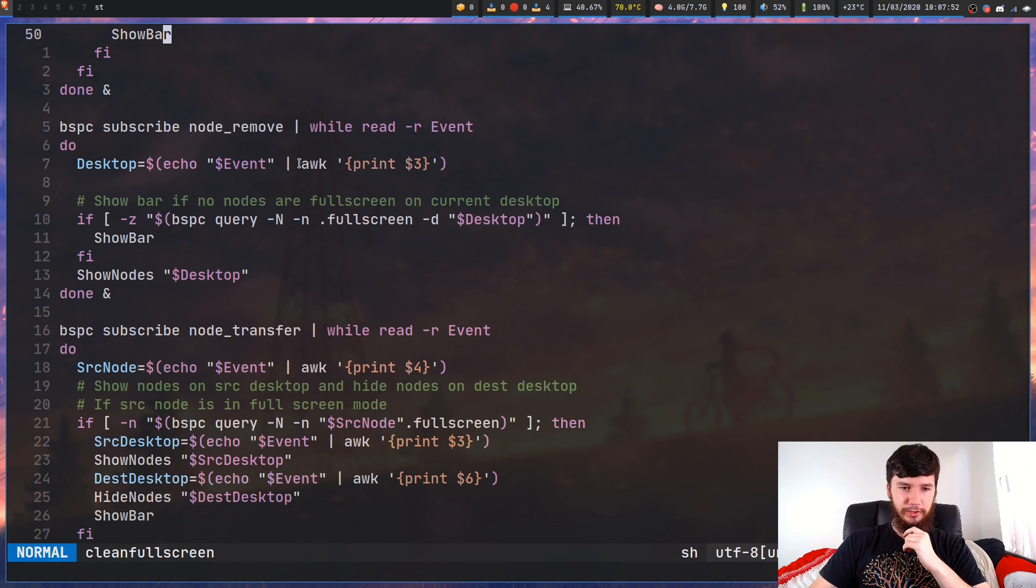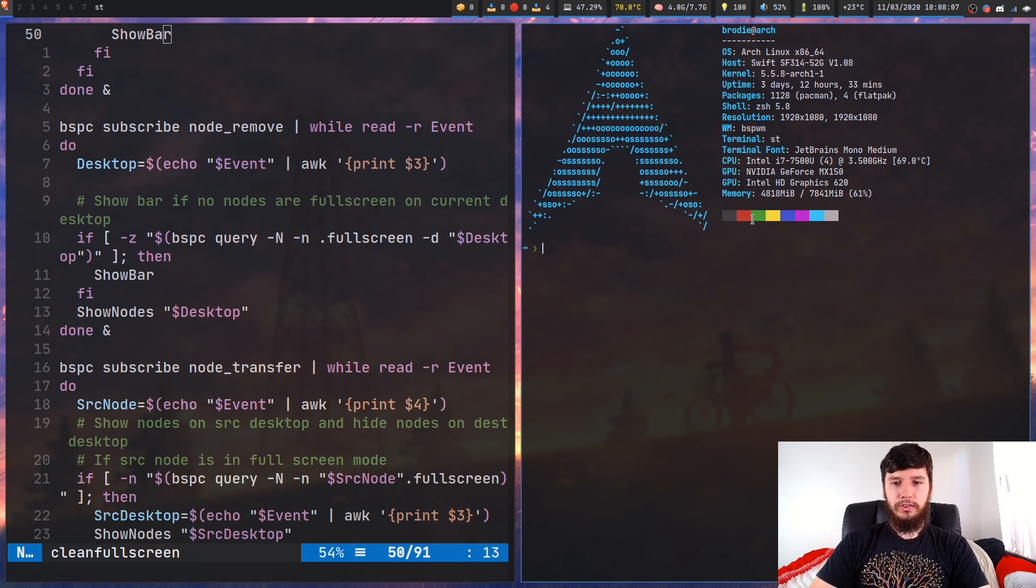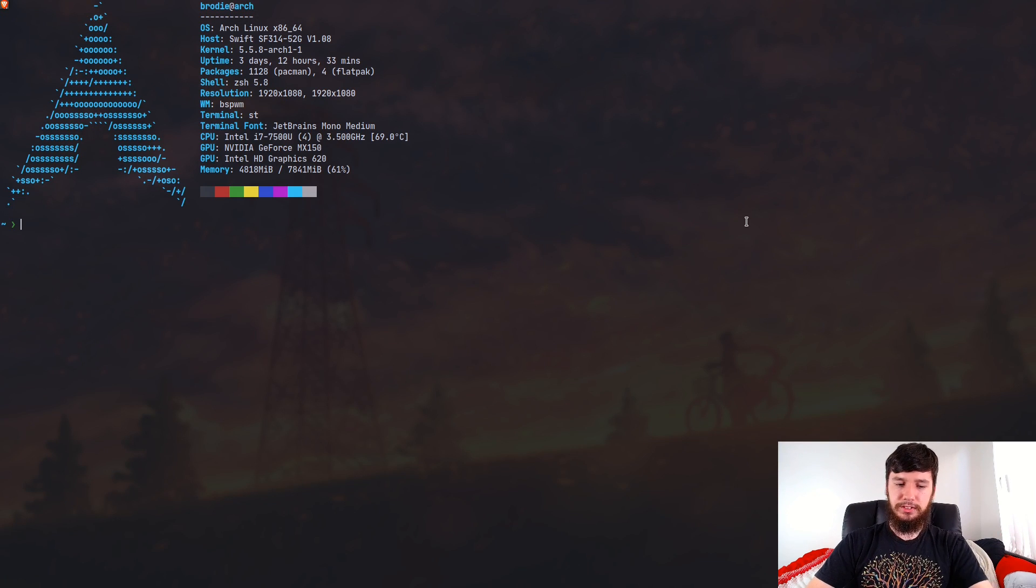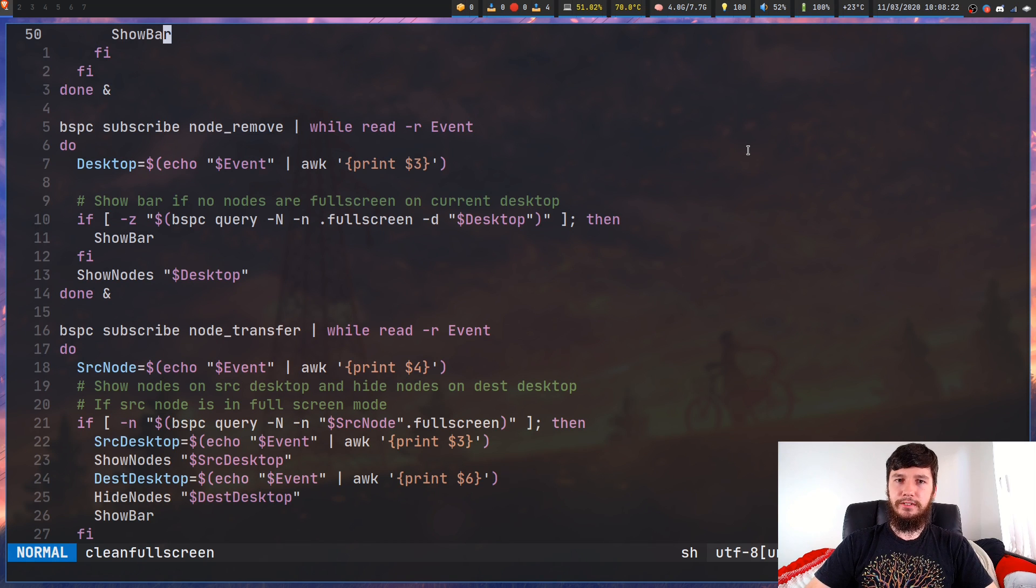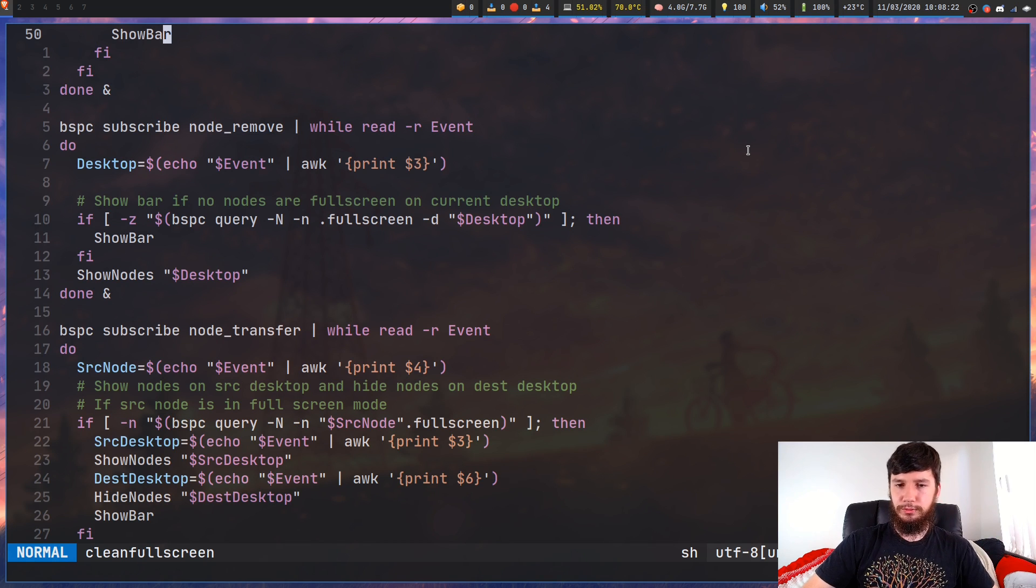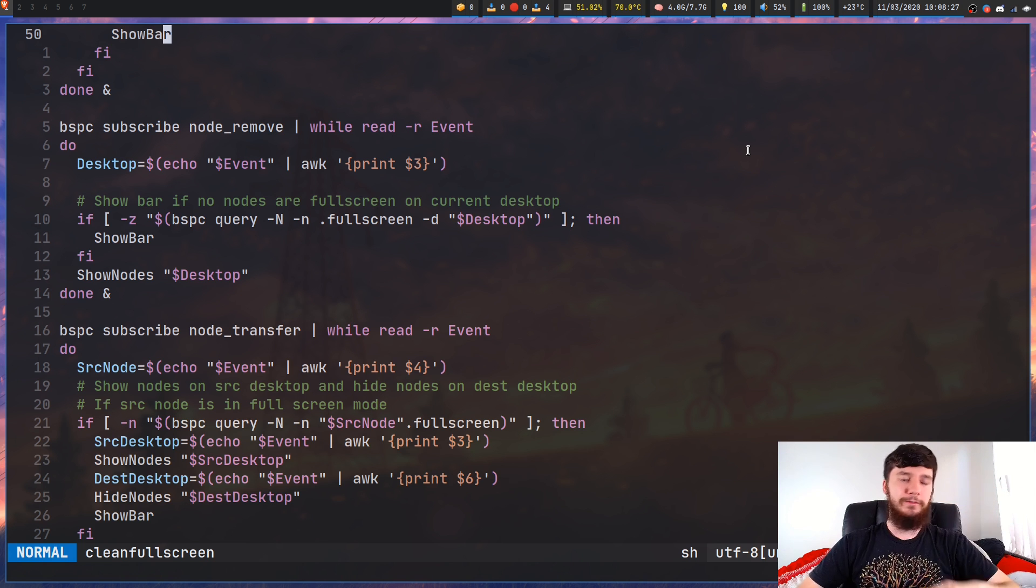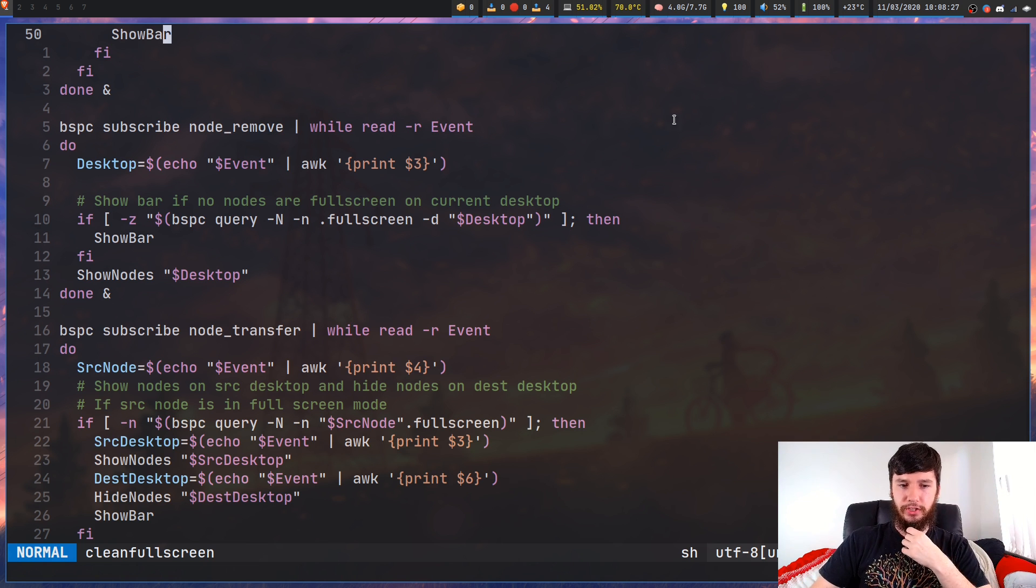Now next up we've got node removed. So I didn't actually show that behavior before. So if I make this window full screen here and then I quit out of it, what it's going to do is actually re-show the nodes like it should be doing. So as we can see, now I don't have to worry about removing a node from full screen mode and then quitting from it. I can just quit from it and it'll re-show everything I need it to show.